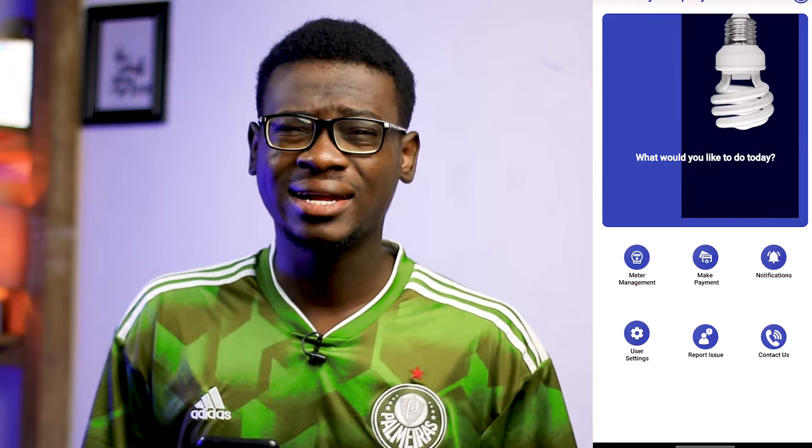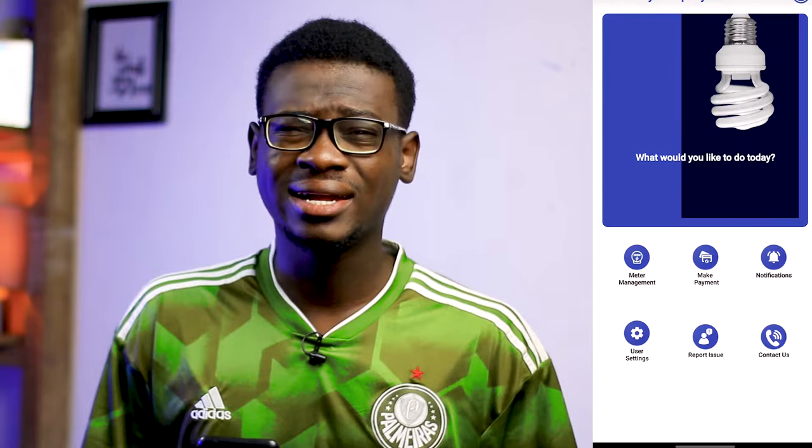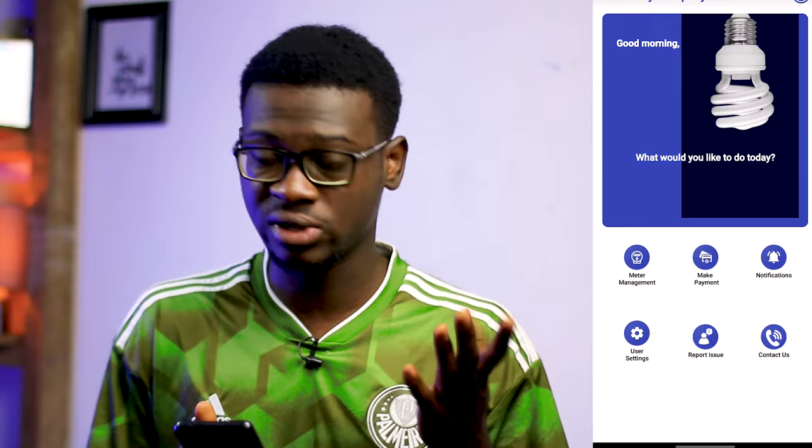Now that I'm in, we are going to look at a few features here, though most of the things we won't be using. We have meter management, make payments, notifications, user settings, and other stuff — but we want to make payments. So select 'Make Payments' and there's an option to pay via postpaid or prepaid.